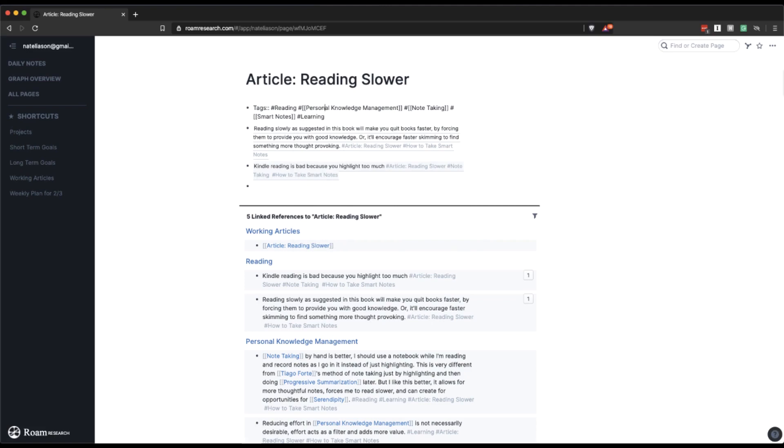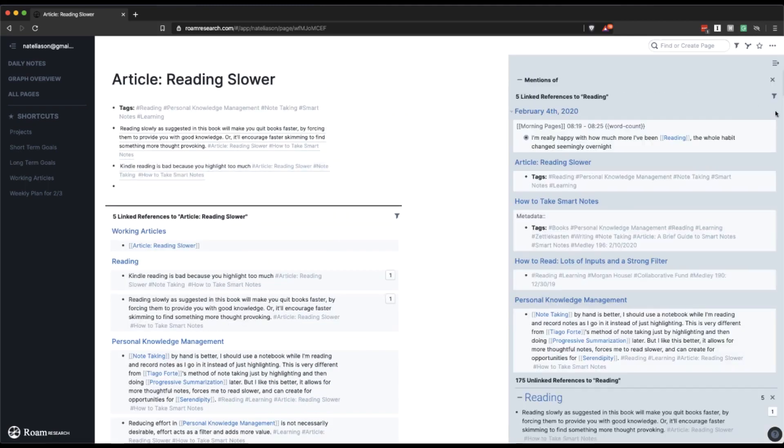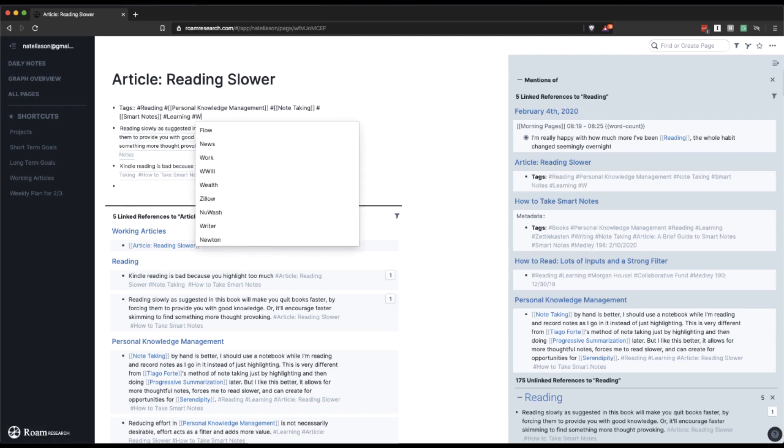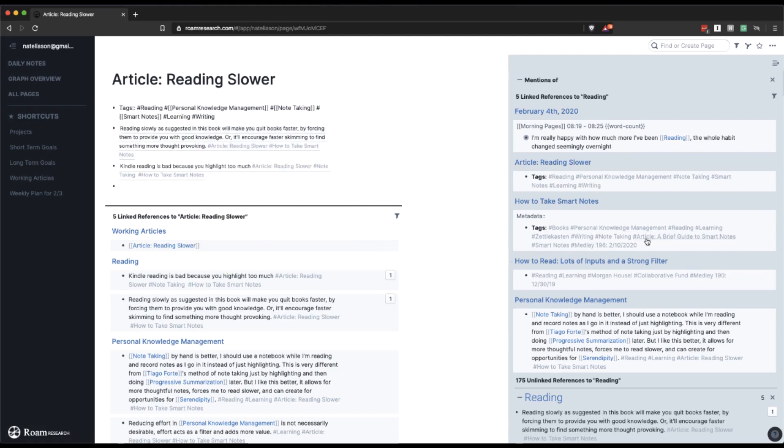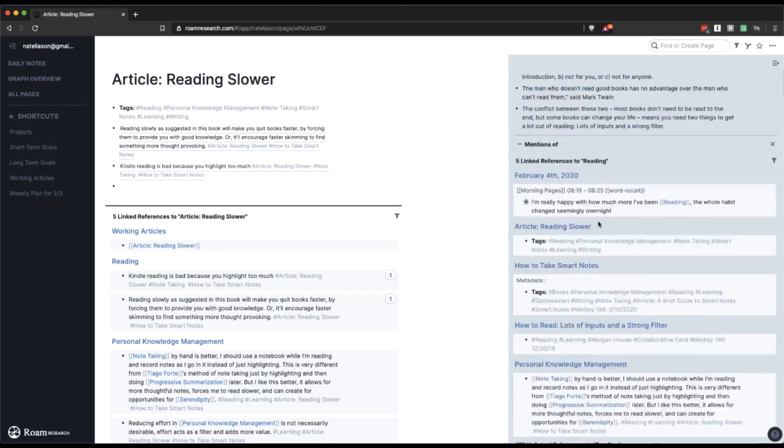And then I might start by opening up some of these in the sidebar and seeing where they take me. So I'll do control shift O and I'll see what references reading. So reading slower, how to take smart notes. What else in here would be good? Reading, learning, maybe writing. I'll add that as another related tag. Smart notes. So this article, how to read lots of inputs and a strong filter, I'm definitely going to want to look at that. So I'll come back to that later or I'll just shift click it to open it up right now.